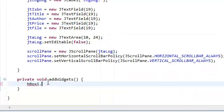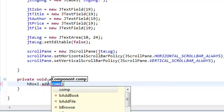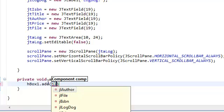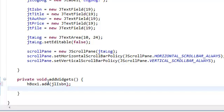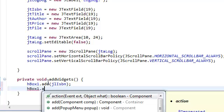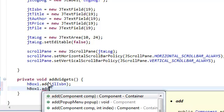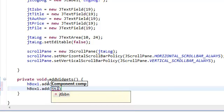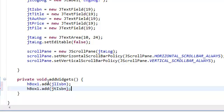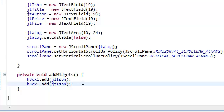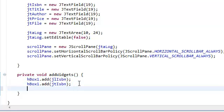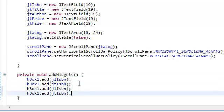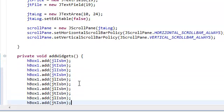So horizontal box one dot add, and we have to add this in order from left to right. We're going to add in our JLabel ISBN, then add in our JTextField, JTISBN. And we're going to do this up to our file, so we're going to do this up to horizontal box, HBox5. So just copy, paste for number two, three, four, five, and change the numbers.